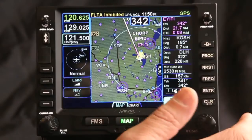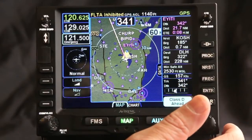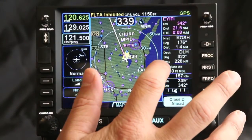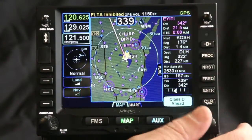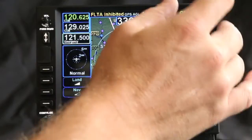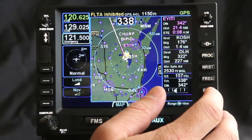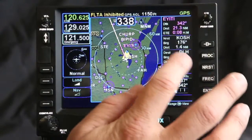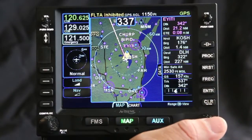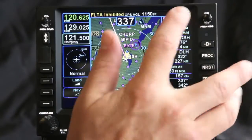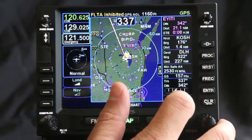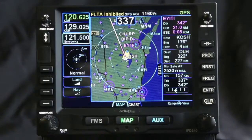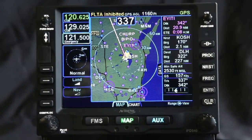My FD540 has many configurable options. Right now I'm on the map page and I've pressed the data page. What this does is put user defined data fields on the right hand side so that I can put the information I want to see while I'm flying on the right hand side. You can also change information on the left as well, and it shows on the moving map page.